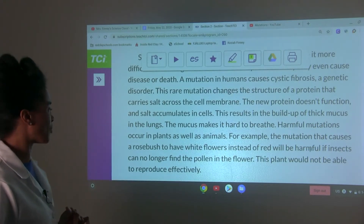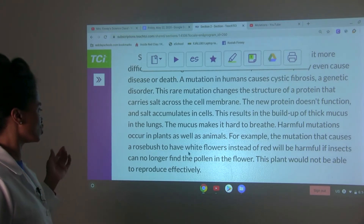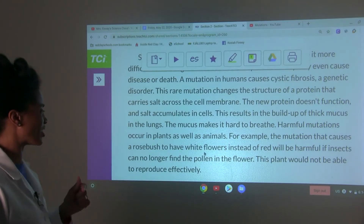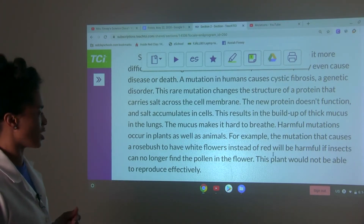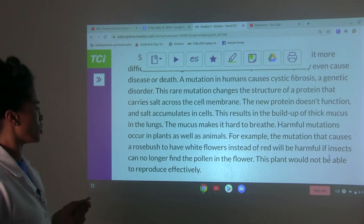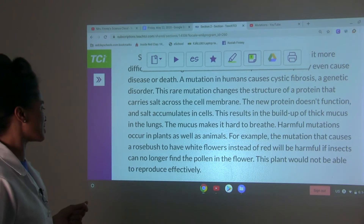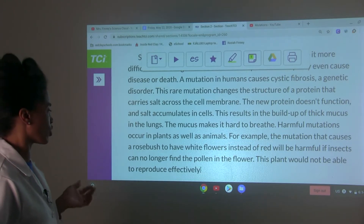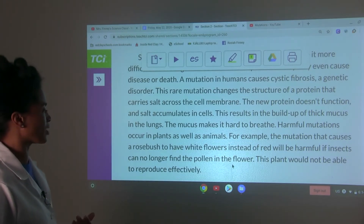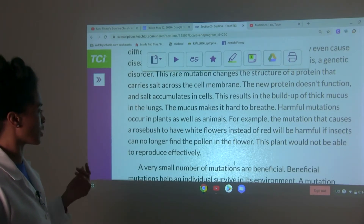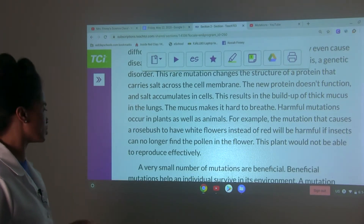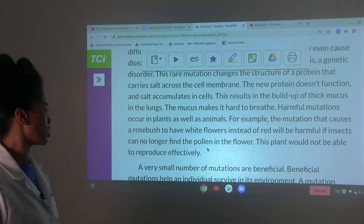Harmful mutations occur in plants as well as animals. For example, a mutation that causes a rosebush to have white flowers instead of red will be harmful if insects can no longer find the pollen in the flower — this plant would not be able to reproduce effectively.